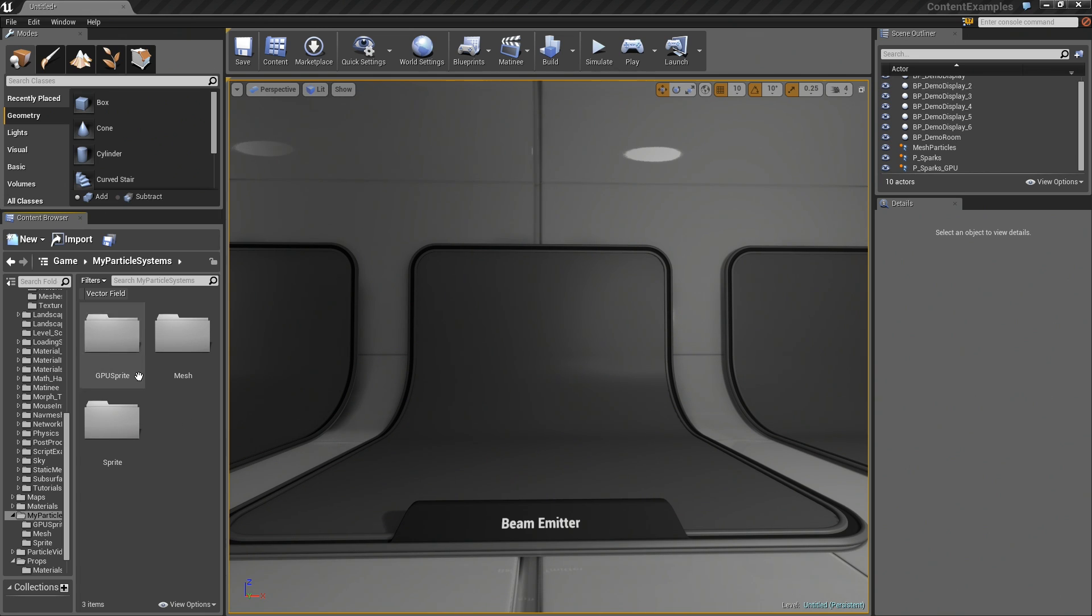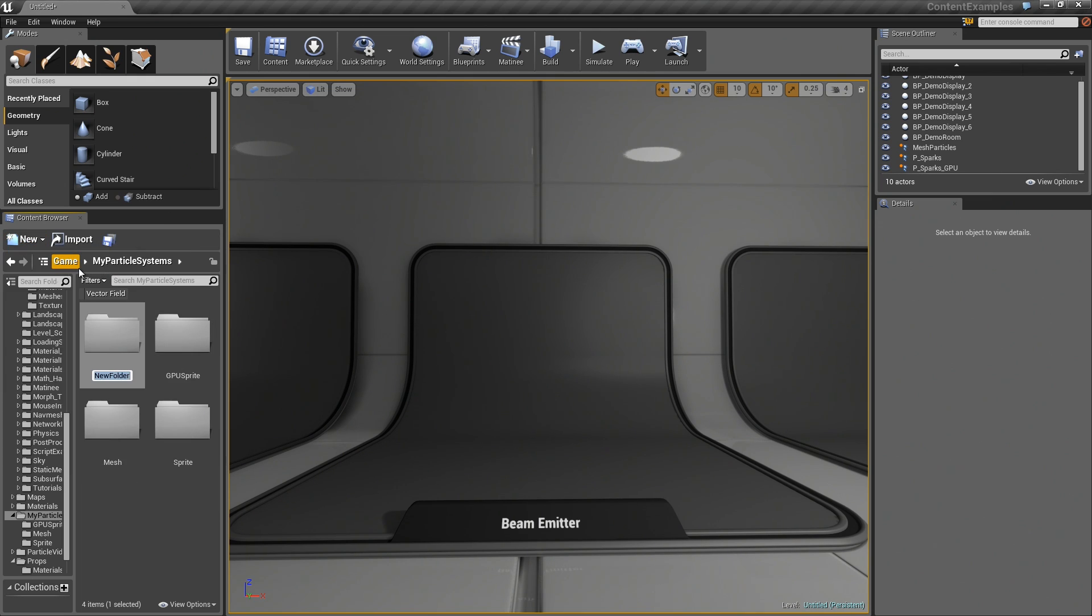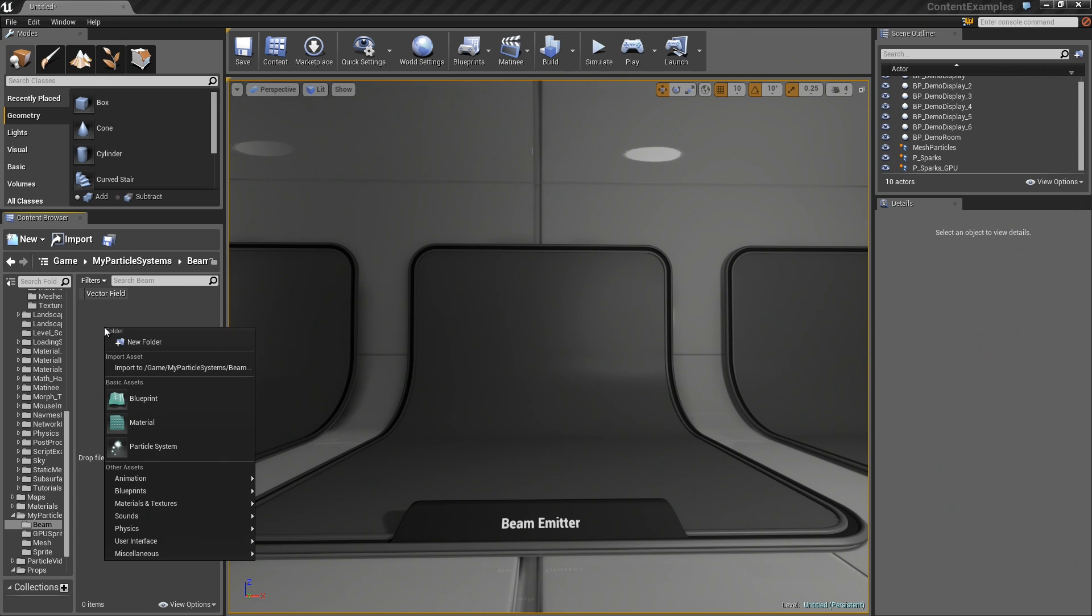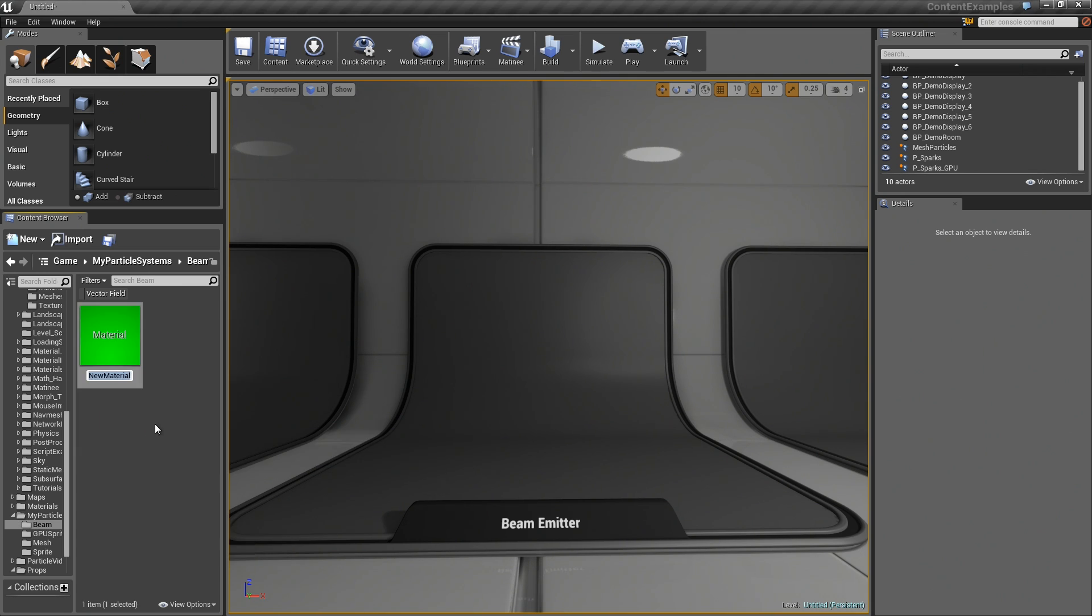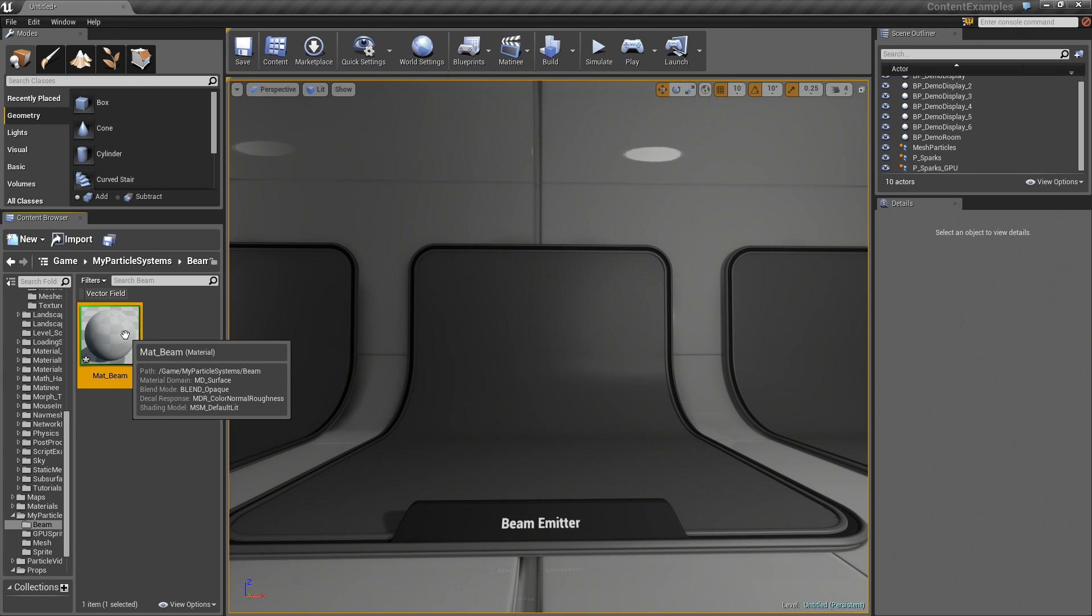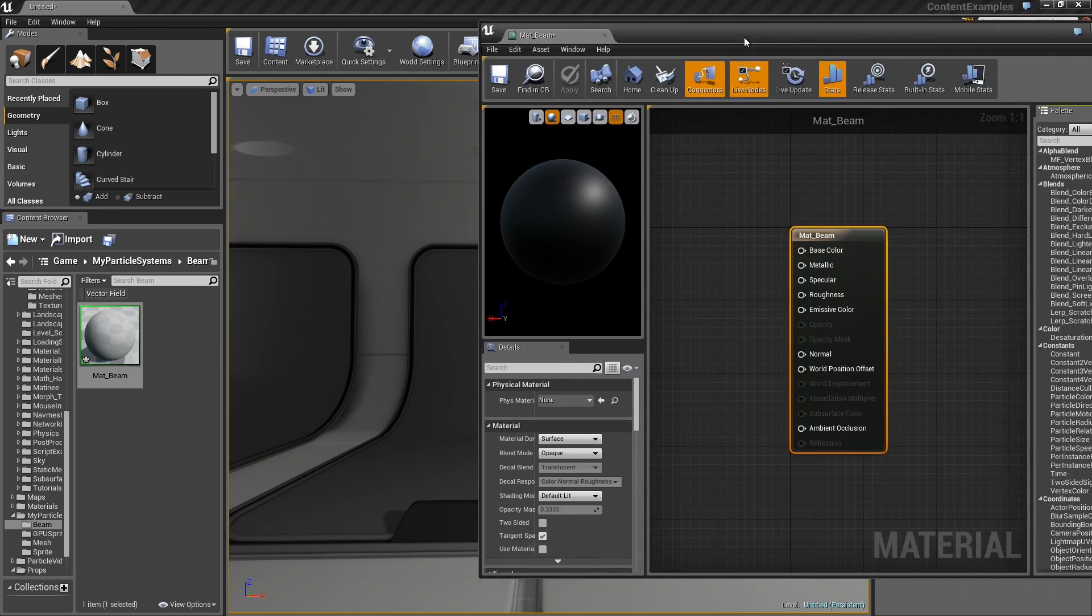Let's start off as we have before. Let's make a new folder called Beam. Step inside of it. The first thing we need is a Material. We will call this Matte underscore Beam. Think about this. What we need out of this Material is a horizontal Beam looking texture. I will show you how to make one of those procedurally. Let's jump into the Material Editor.